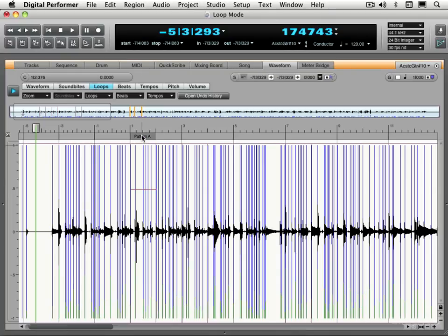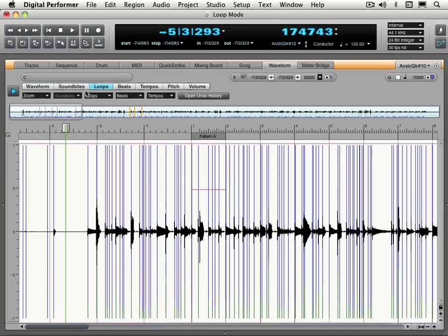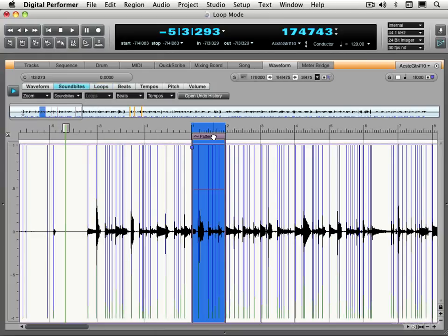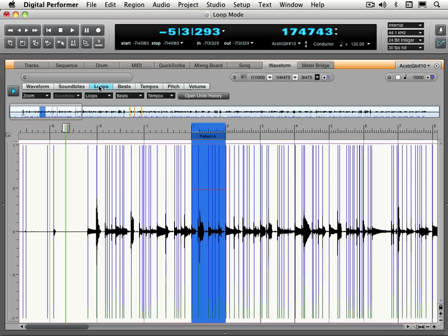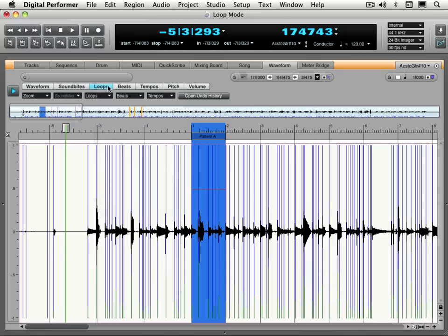Let's double click on that. Let me zoom a little bit and go to soundbite mode. And what we can do is establish the selection like that, then switch to loop mode. And then now that we have the selection established, we can use the new loop from selection. So that's how you can use the soundbite as the basis.